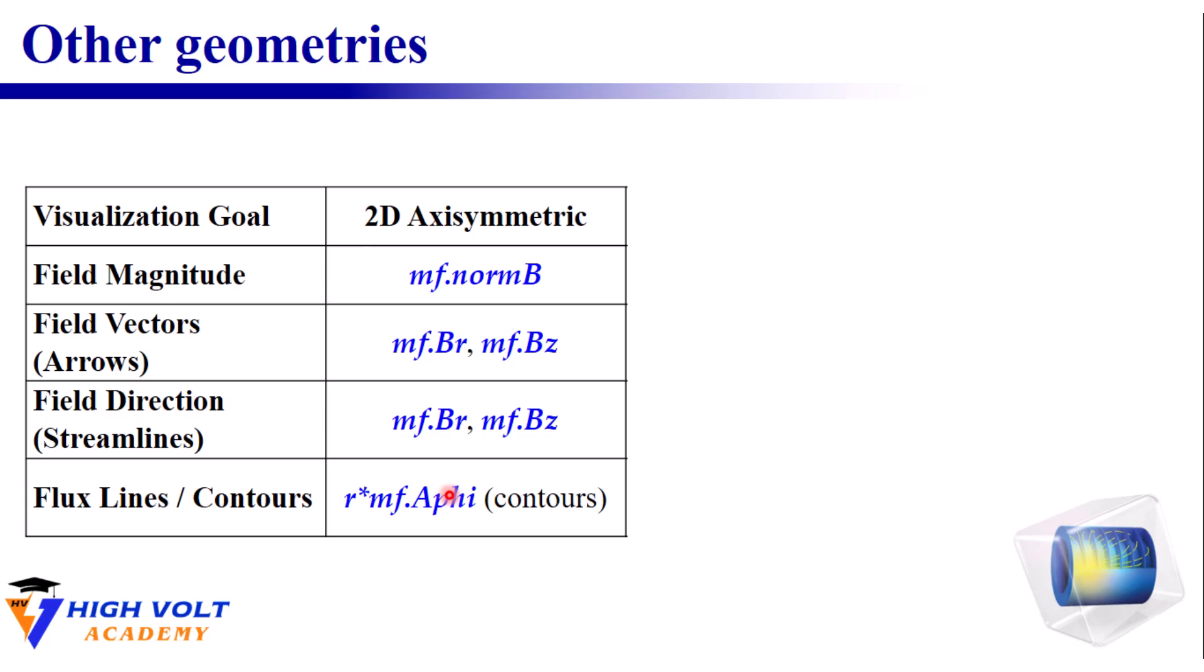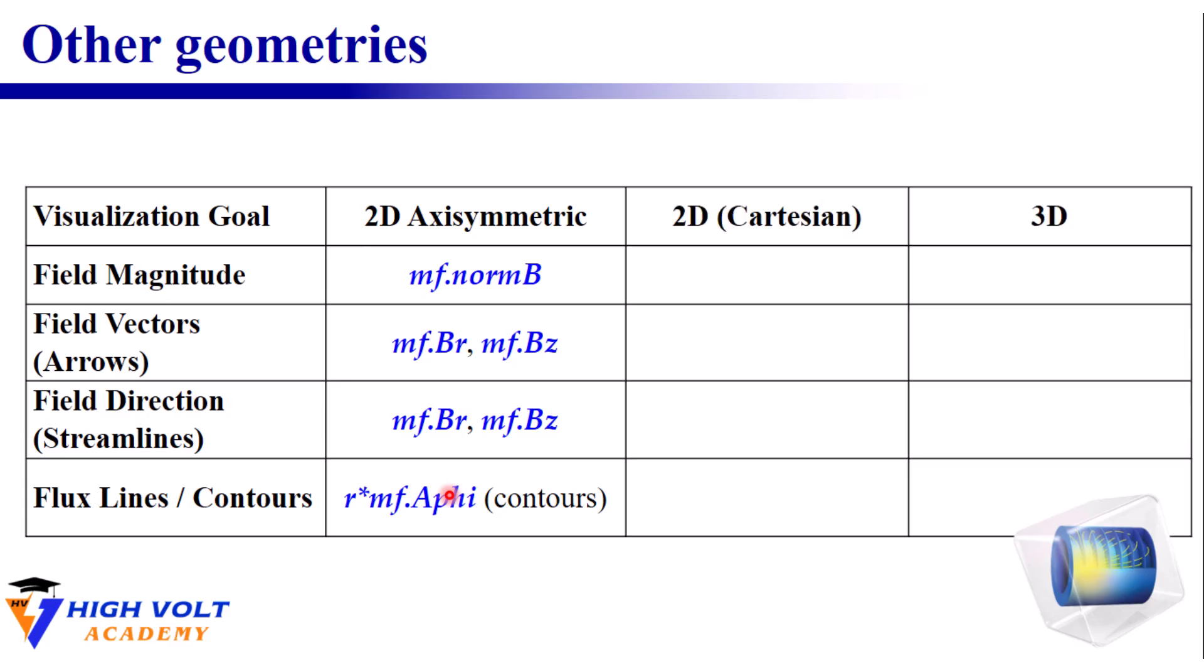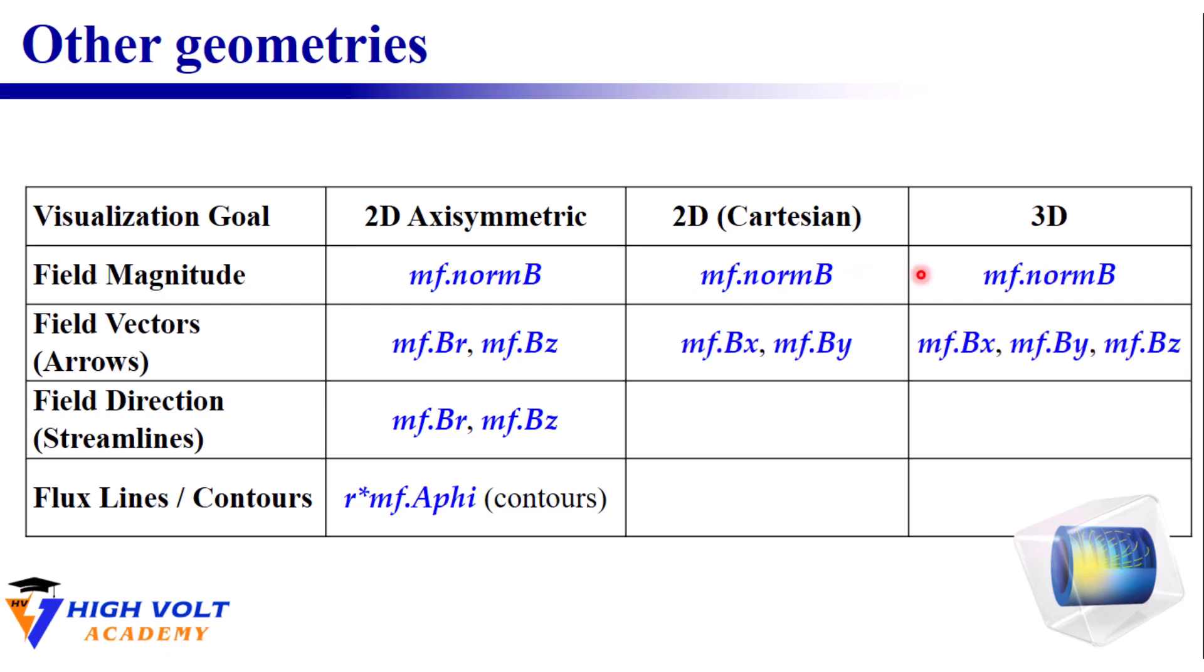To apply this to other geometries, including 2D and 3D. For the field magnitude, the expression doesn't change. We use MF.NormB in all three of them. For the field vectors and also the field directions, the radial and axial components of the magnetic field should be changed to the X and Y components and in 3D, X, Y, and Z components.